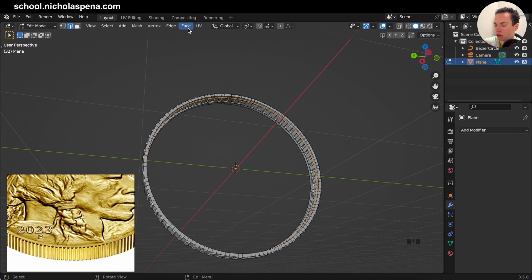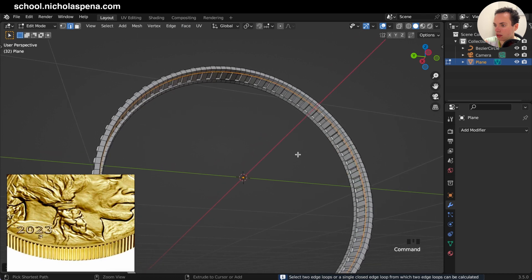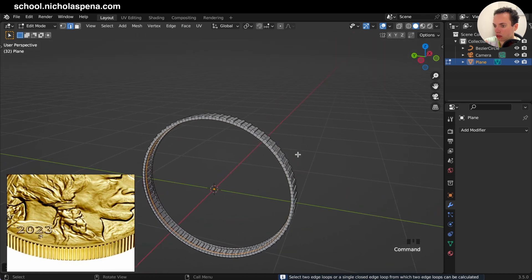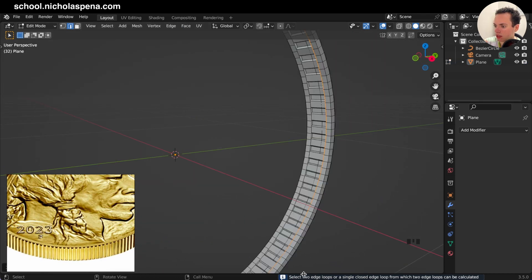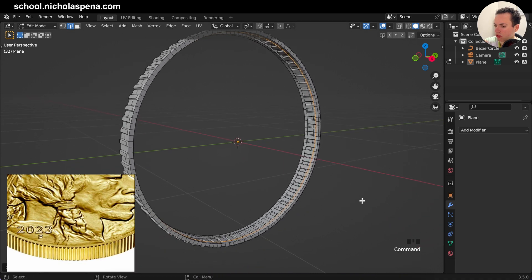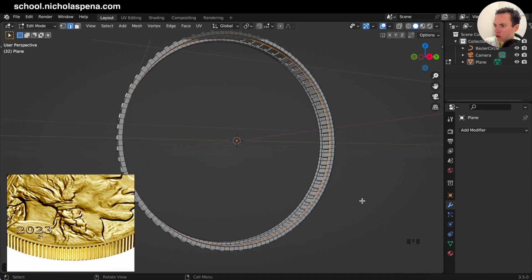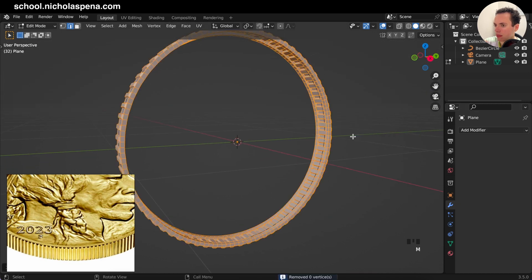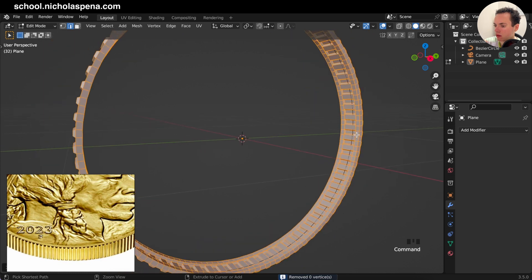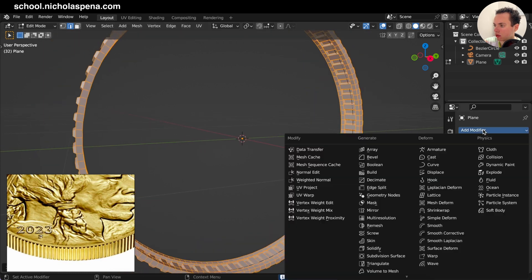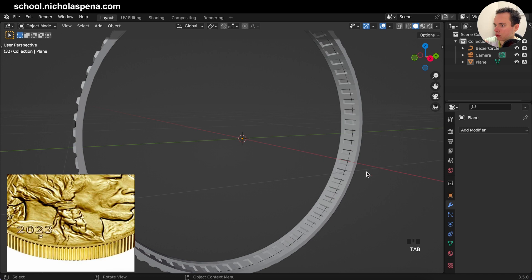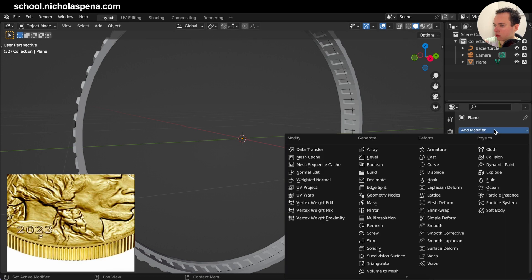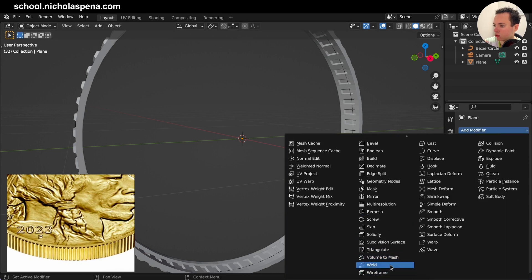Then we can get this with Alt+Click and fill this face here — go to Face and then Grid Fill. If it is not working, you see 'select two edge loops or single closed edge' — this means this is not closed. To make sure this is closed, Merge by Distance zero. So we need to close this — Add Modifier and the Weld modifier.